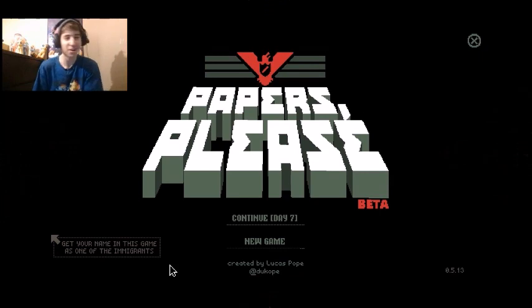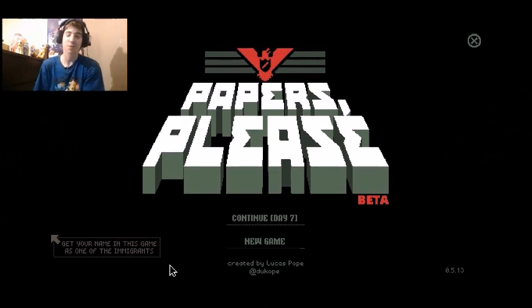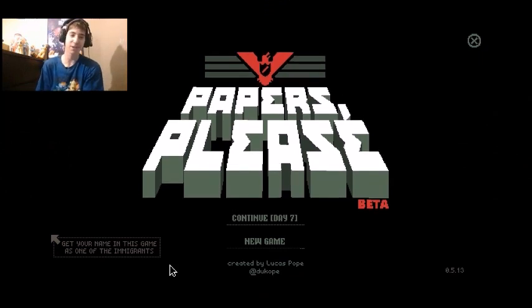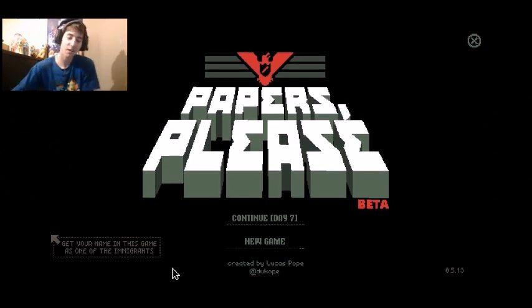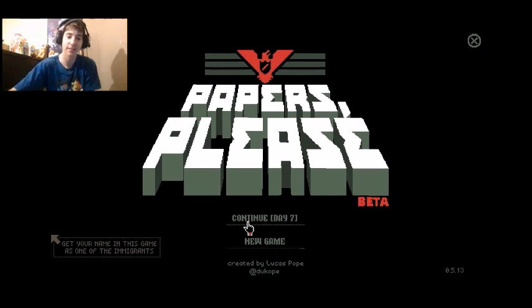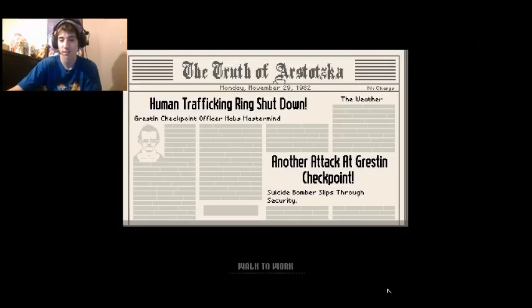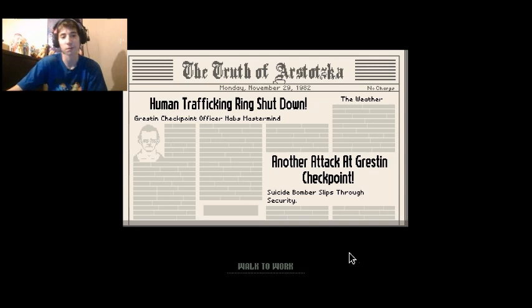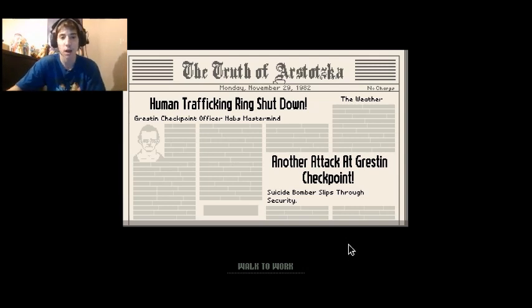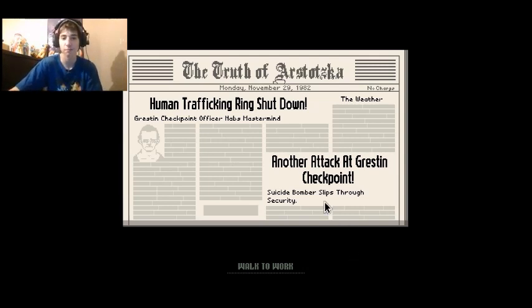What is going on everyone, Rainbow Dark here today with more Papers Please. Right now we are on day seven. Let's get right into this. Let's see, human trafficking ring shut down, Greased in Checkpoint Officer Ma nabs mastermind.